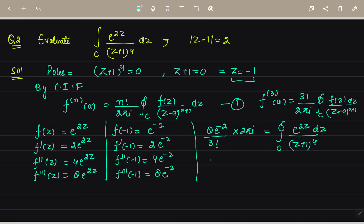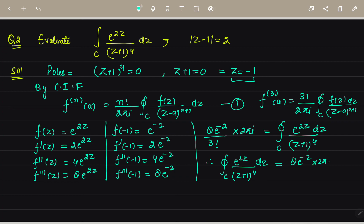Solving further: ∮_C e^(2z)/(z+1)⁴ dz = 8e^(−2) · 2πi / (3×2) = 8e^(−2)πi / 3. So the answer is 8πie^(−2)/3.